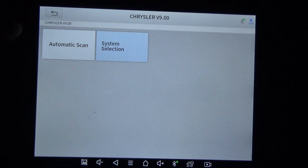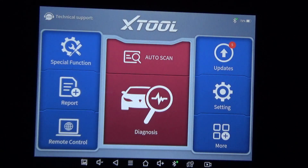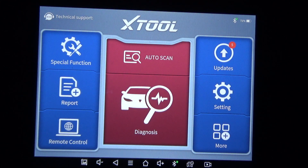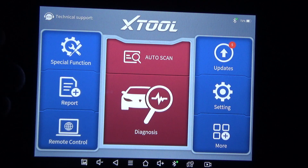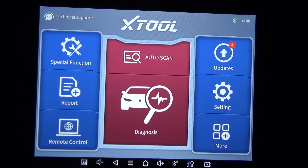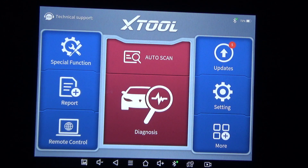This was a 2006 PT Cruiser. This is the X-Tool D8 BT — the Bluetooth version. The regular D8 connects to the car with a cord, but it's the same exact software. That's all I've got for you — take care.